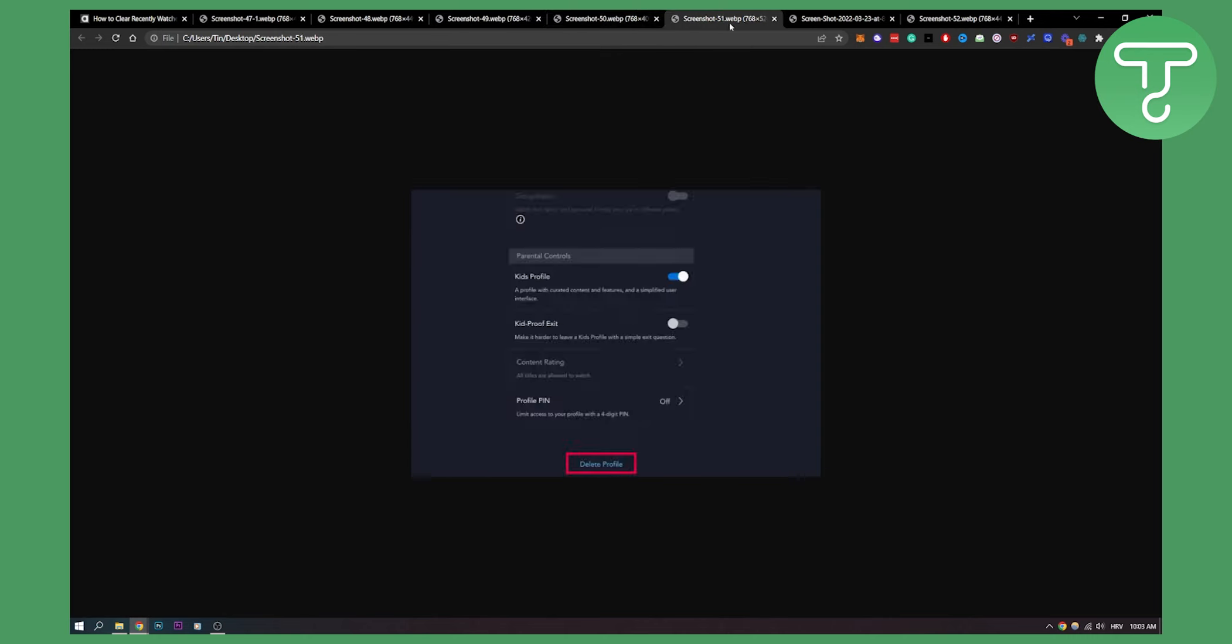Click on the pen tool and you can delete the profile whenever you want. You can watch anything you want on this profile and then delete it. No one will see your watch history this way.